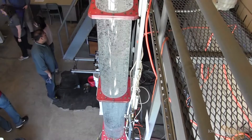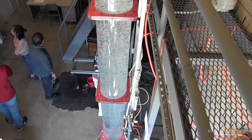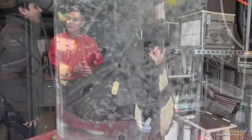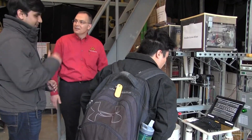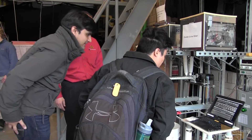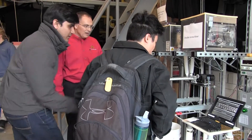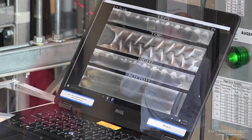We're looking at gas-liquid, gas-solid flows, as well as particle-particle mixing and gas-liquid jet mixing. We use x-rays to visualize fluid flows, and we have a lot of different large-scale equipment. We wanted to have an open house so the new faculty and staff in mechanical engineering could have an opportunity to see what we actually do.